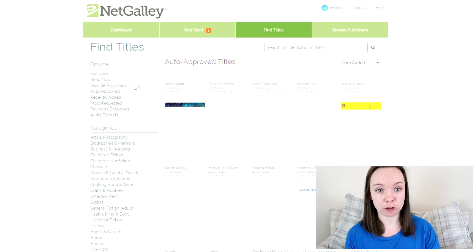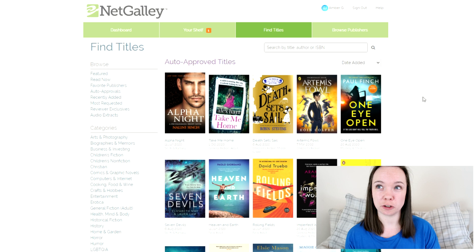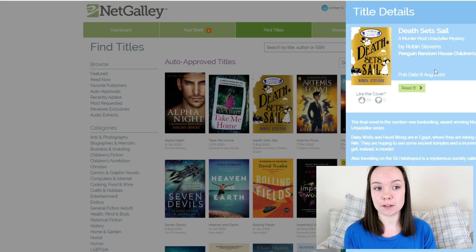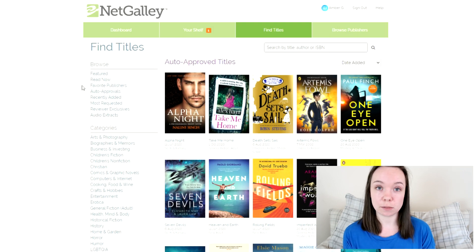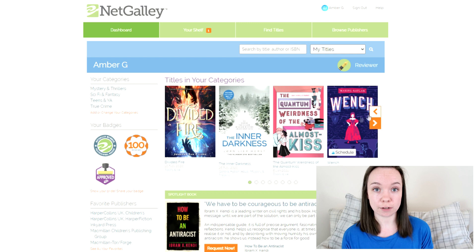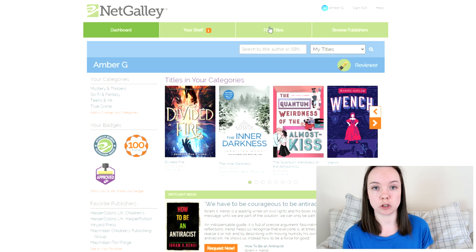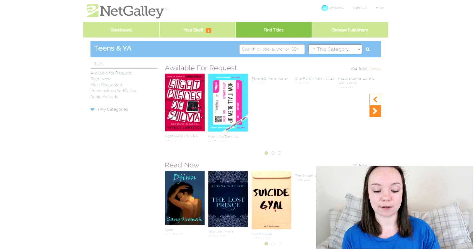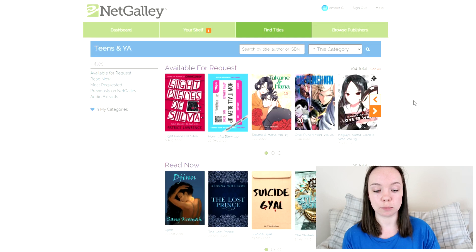Some people are lucky enough to be auto-approved by some publishers. I think I'm auto-approved by four or five, which means I can just click Read Now on any of their books. You can also sort by recently added or most requested, which is good for looking at popular books, and you have genre categories that you can set as your favourites so they show up on your home page. I'm going to go ahead and click on Teens and YA and you can see all the books available for requests.